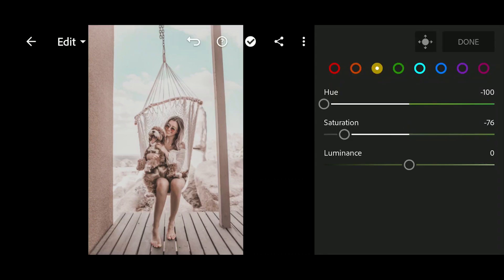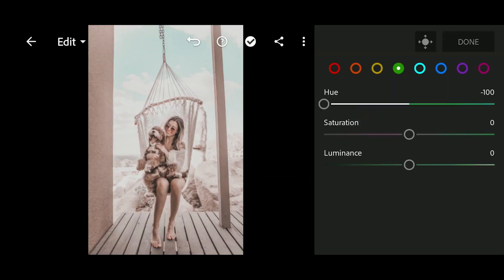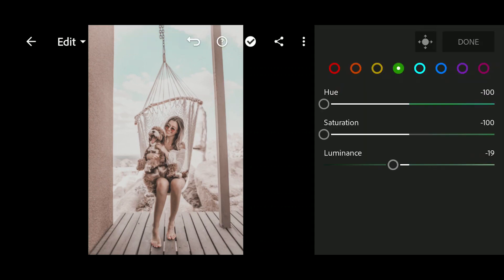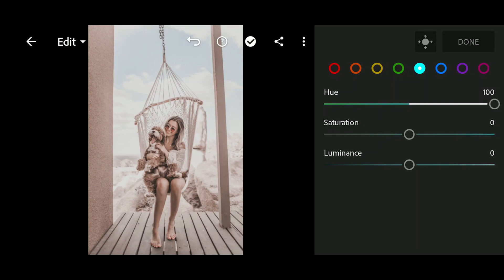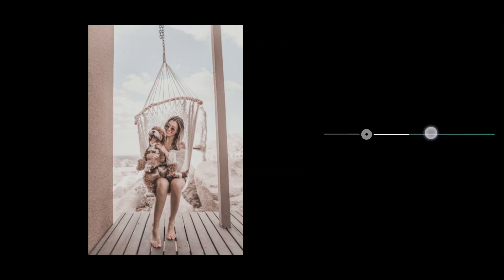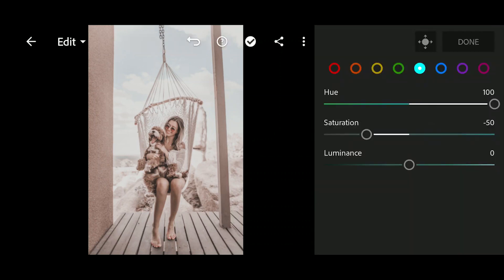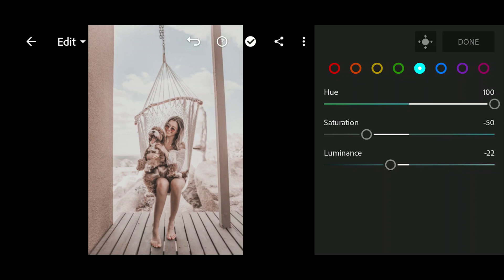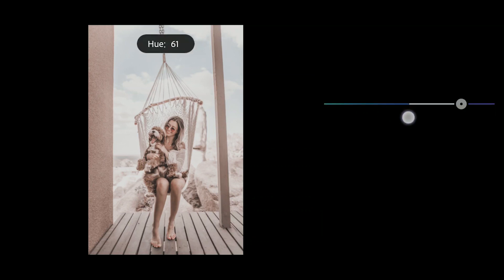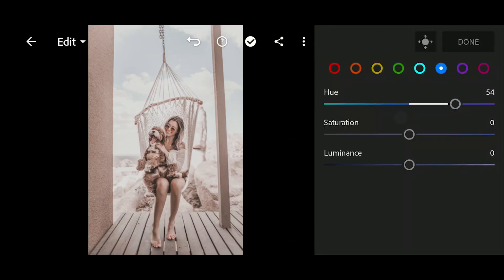Now select green. Bring down the hue and saturation all the way down and luminance to negative 19. Now select aqua and bring up the hue all the way up, saturation to negative 50, and luminance to negative 22.